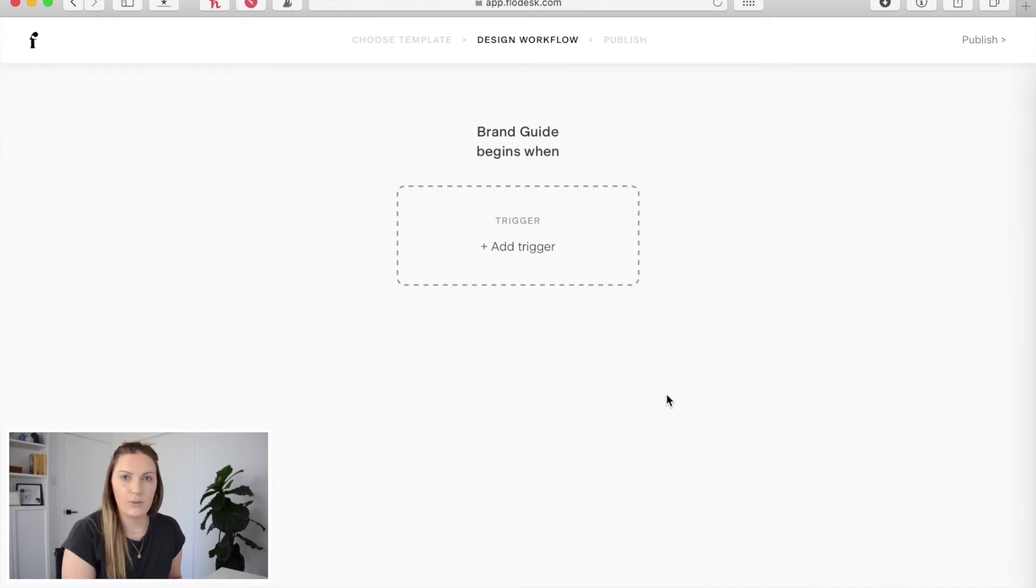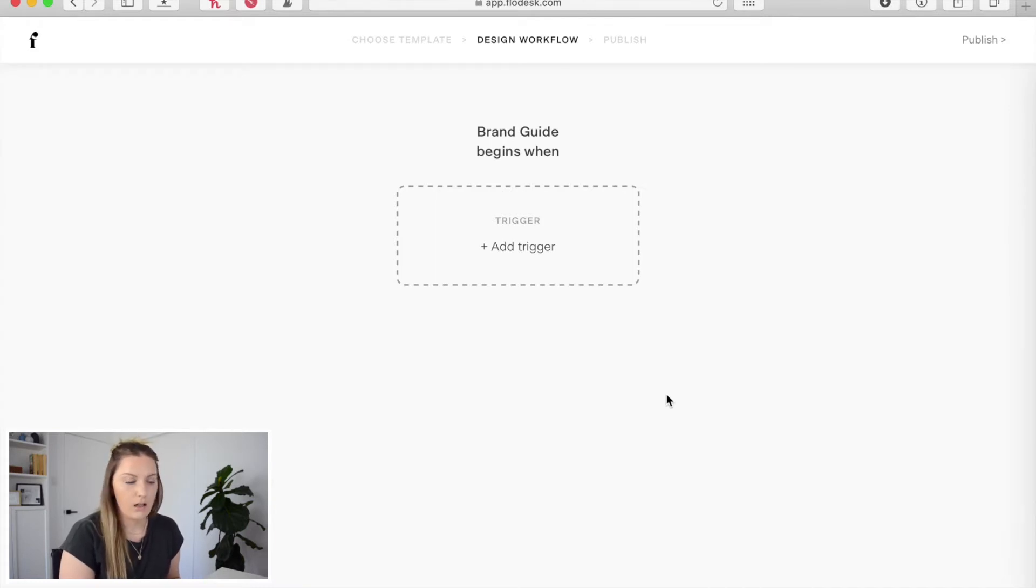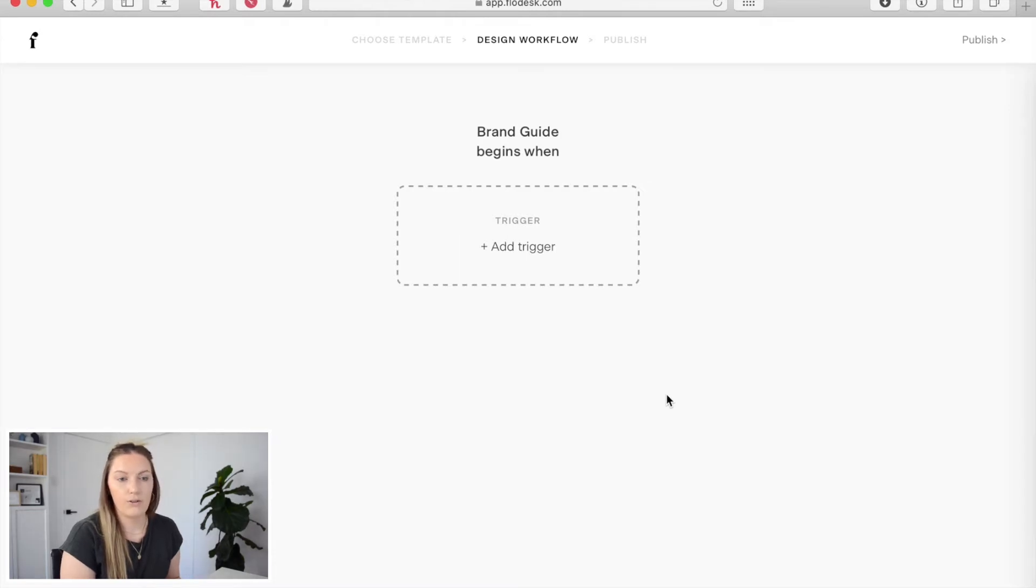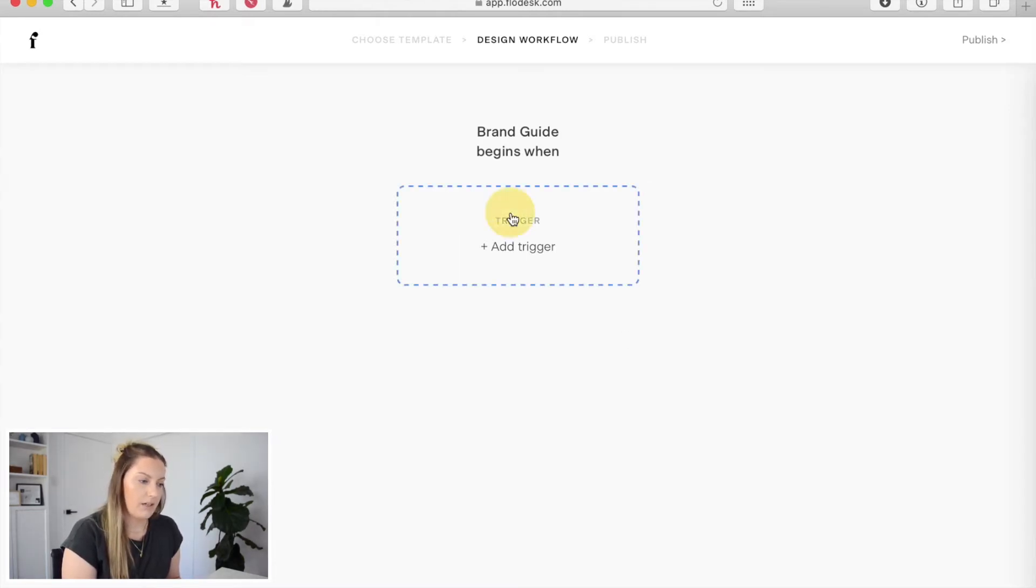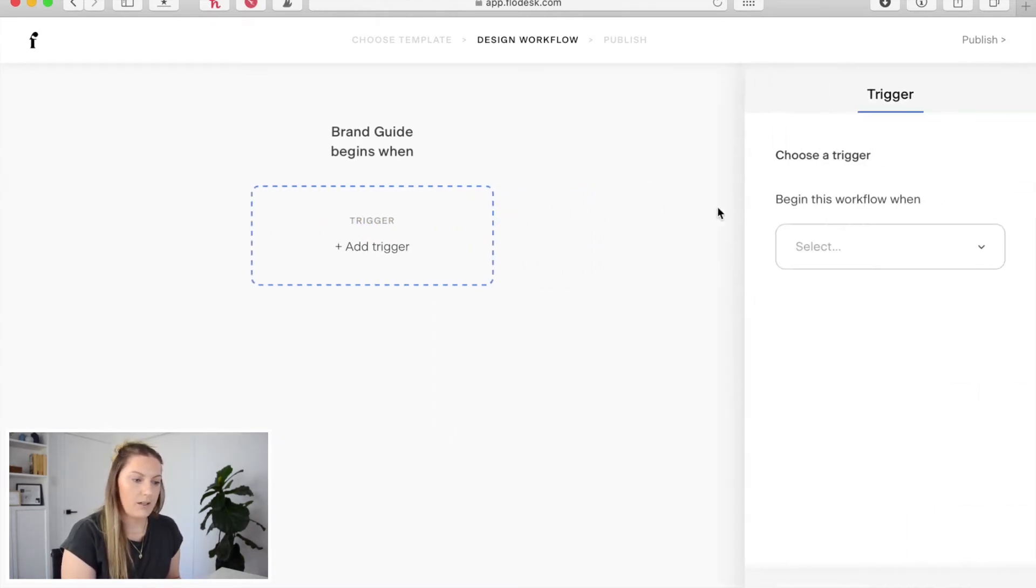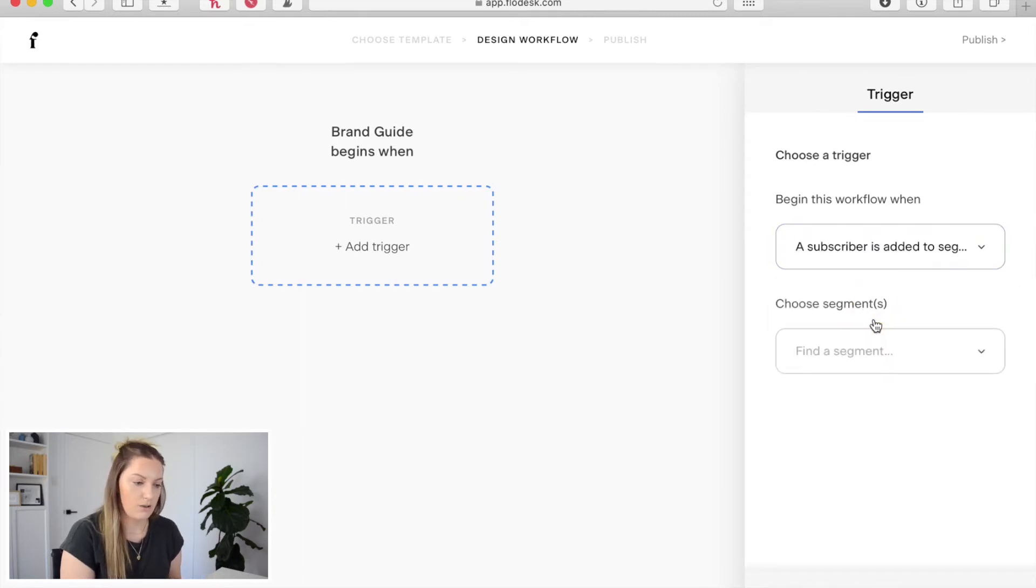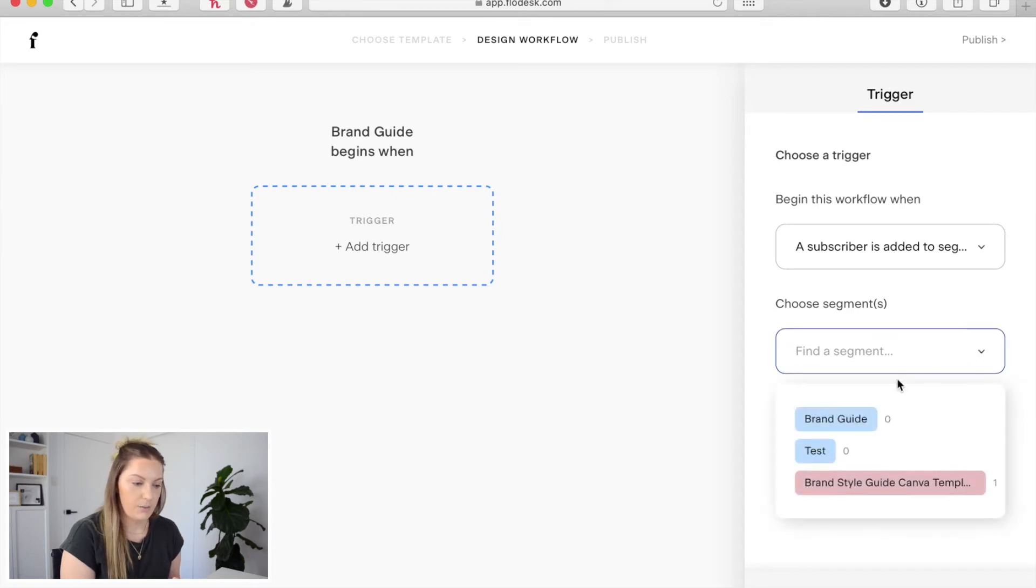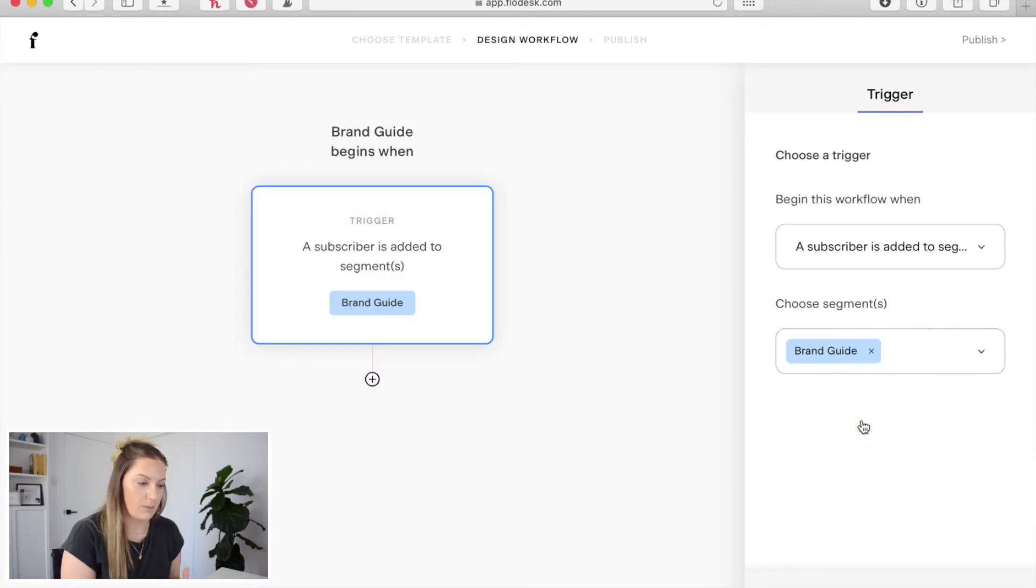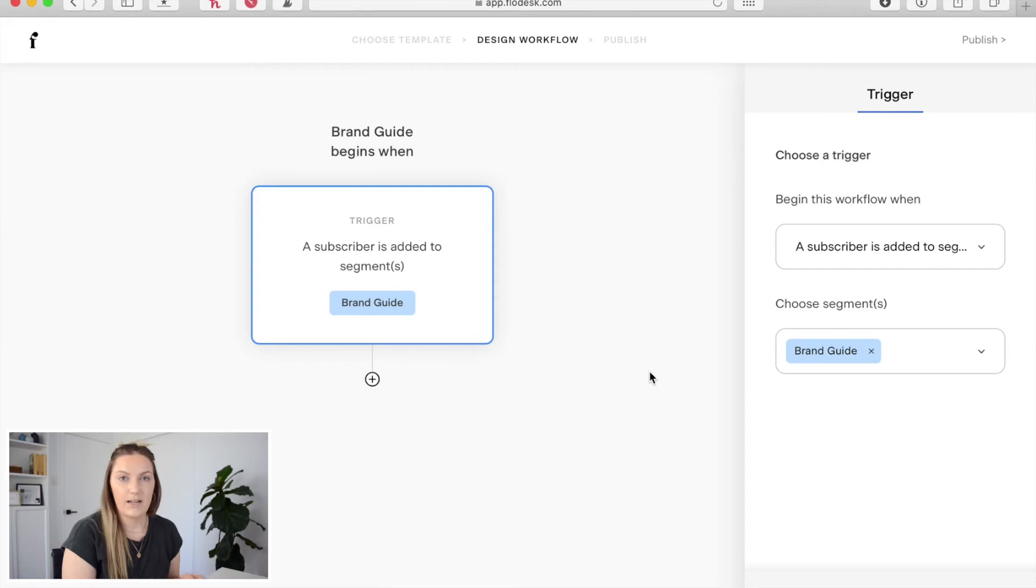So the first thing we need to do is set a trigger. So this is what needs to happen for this workflow to kick into gear. So I'm going to click add trigger and then I'm going to select a subscriber is added to a segment. So that's really the only option we have here. And then I'm going to choose the segment. So we're going to choose brand guide because that was the segment we just created and that's added that trigger.